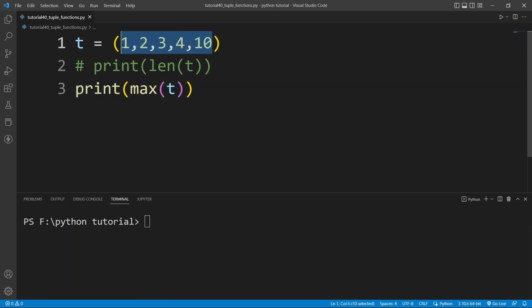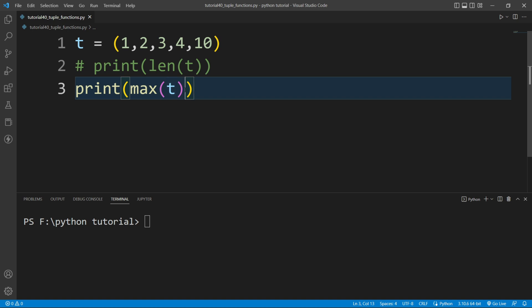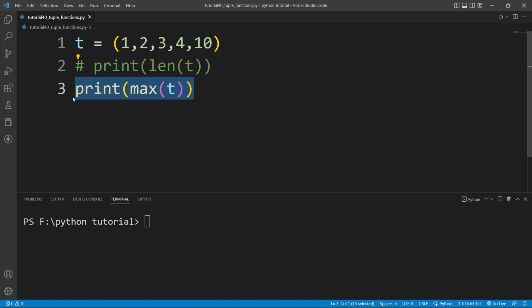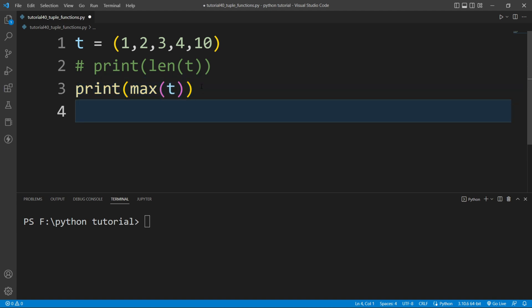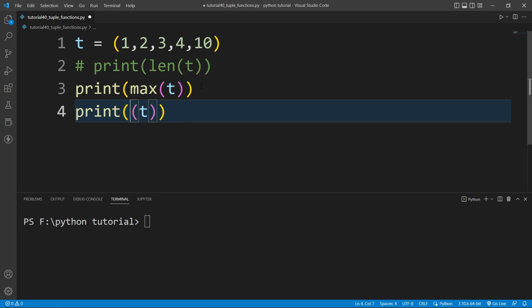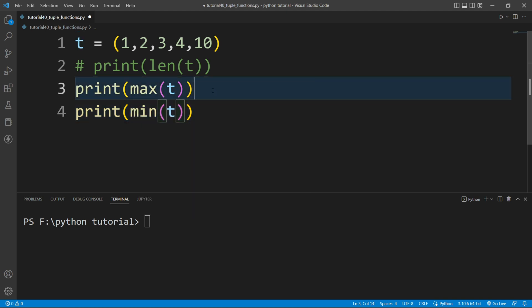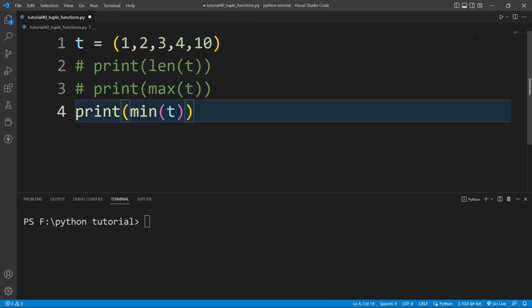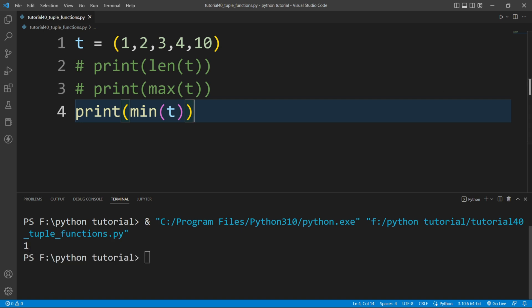Similarly, if I want to print the minimum element, there is a function available — the min function. I will copy the print statement, paste it below, and replace max with min. If I run this file, you can see it prints 1 — that is the minimum element present inside this tuple.